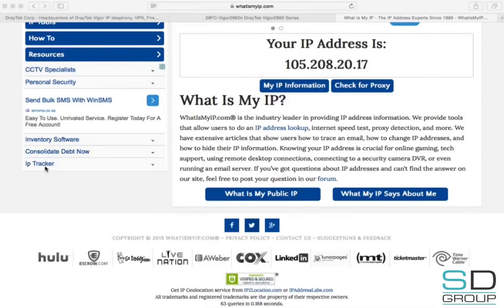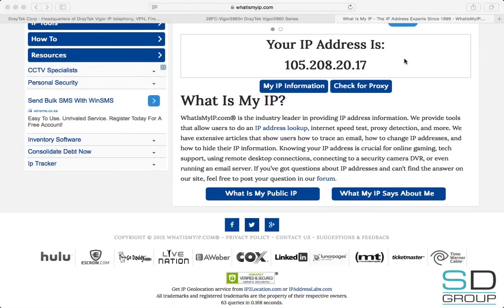Thank you for watching. For more information, go to www.draytech.co.za or email us at info@sdgroup.co.za.